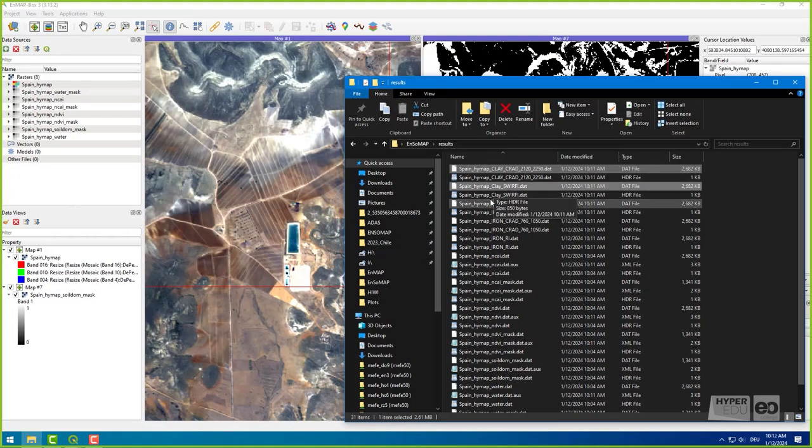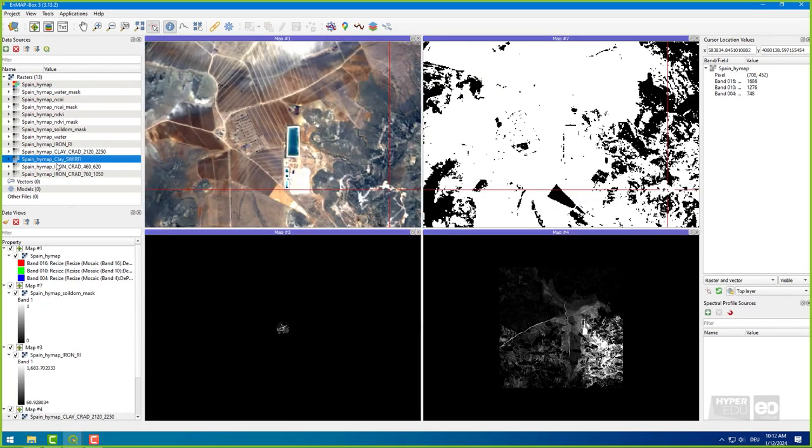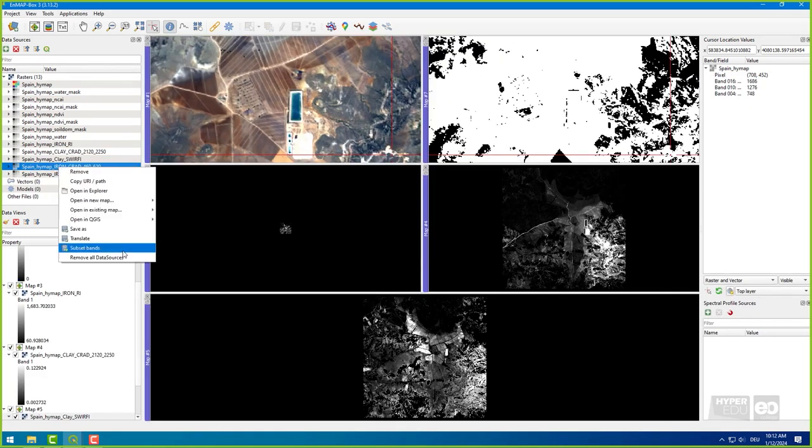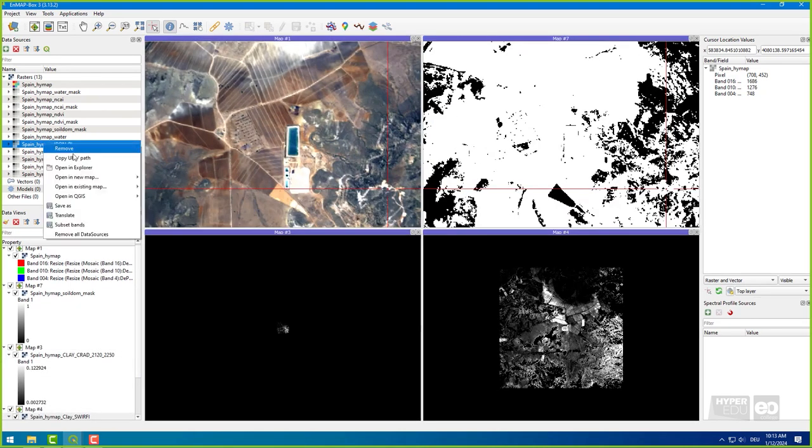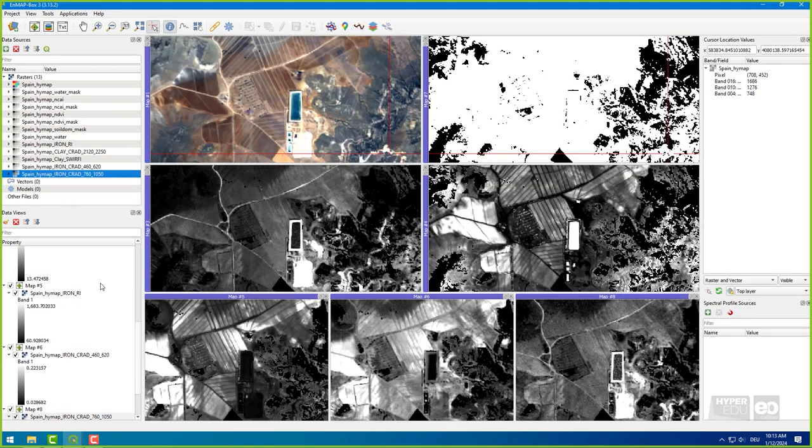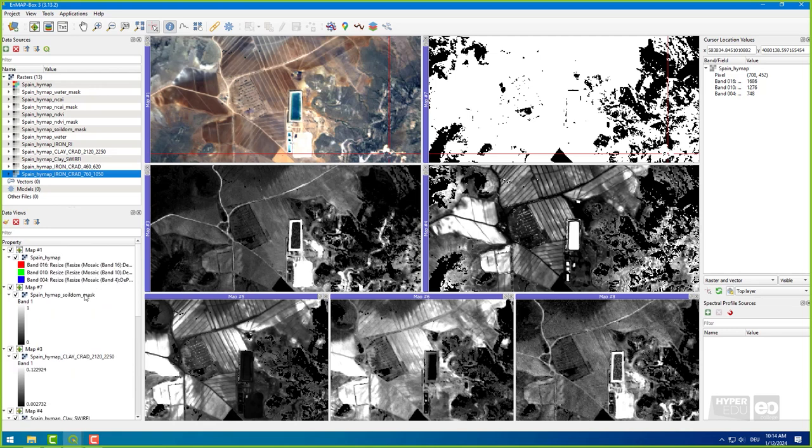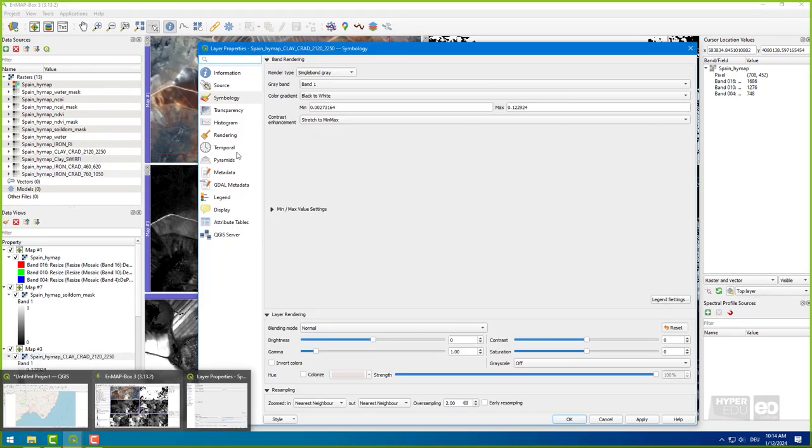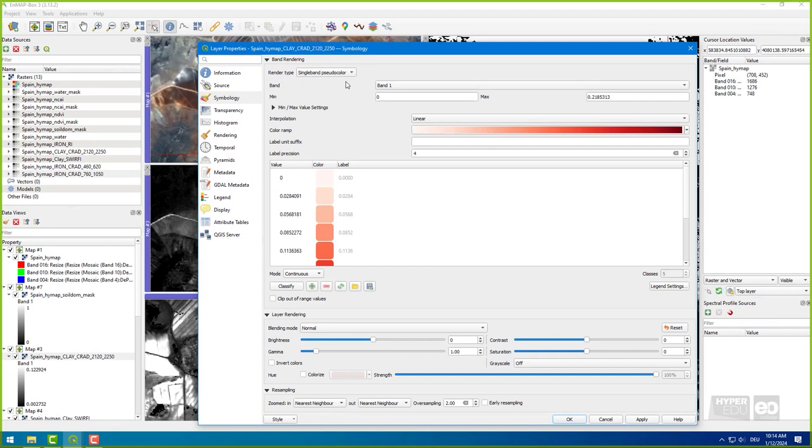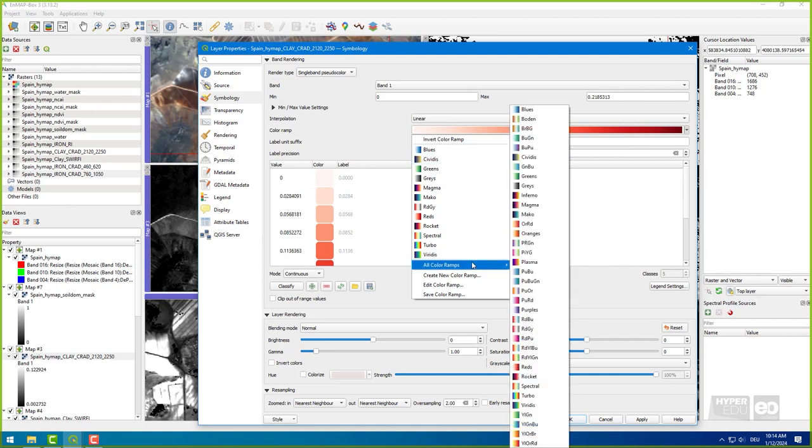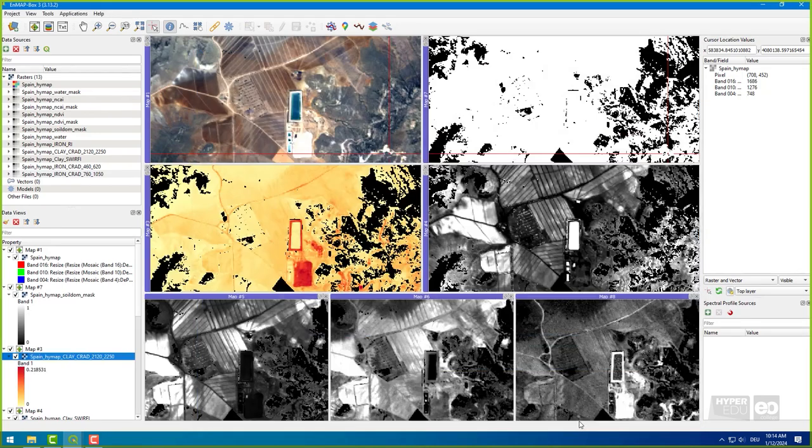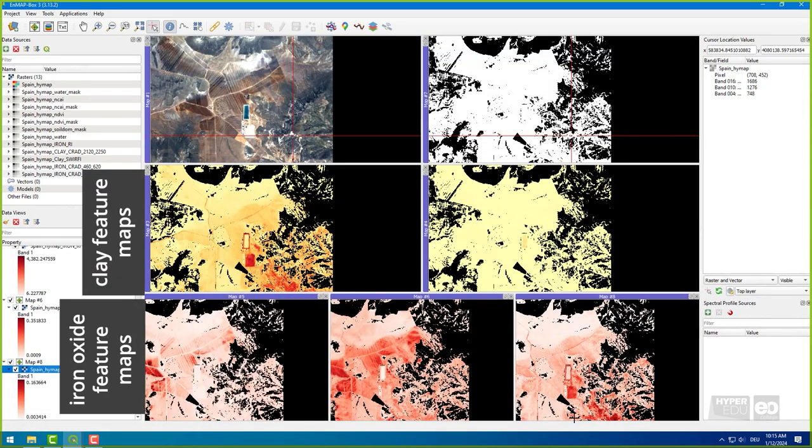Now, load all output files, the overall soil mask and the image file in separate map windows and link them. Change from grayscale to color ramps by right-clicking on the file name in the Data Views panel and selecting Layer Properties, Symbology. Here, you can change the band rendering to single-band pseudocolor and select your favorite color ramp. I chose a yellow-to-reddish color ramp for my clay maps, and a white-to-reddish ramp for my iron maps.